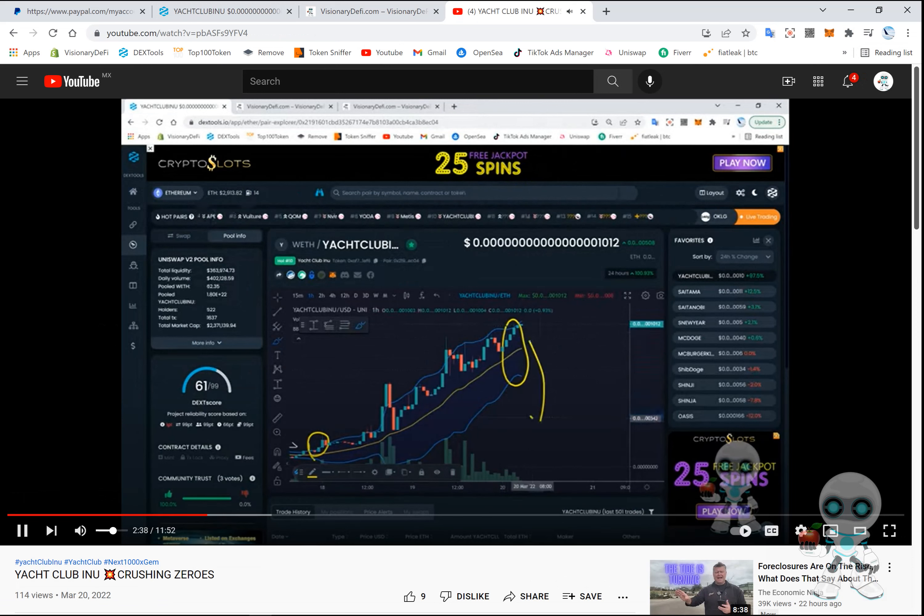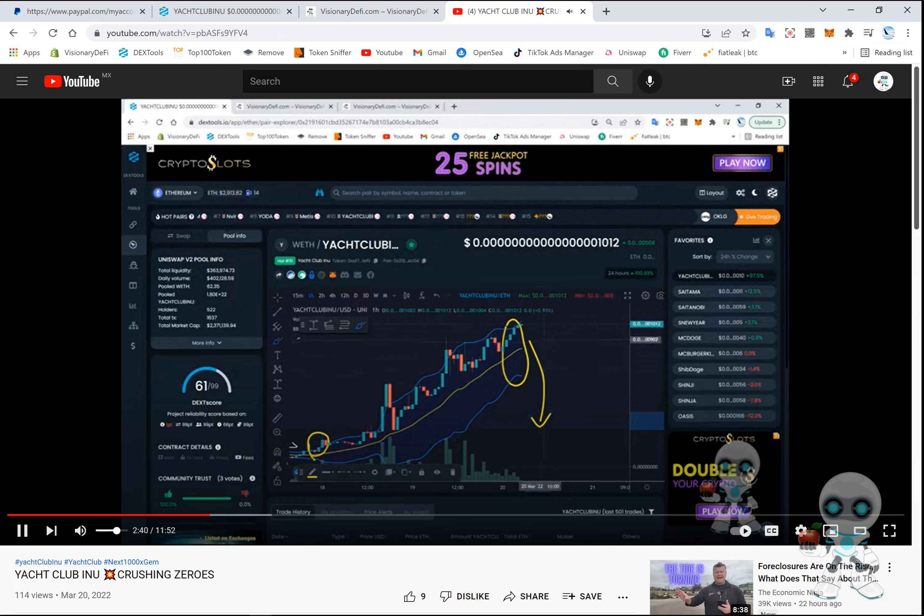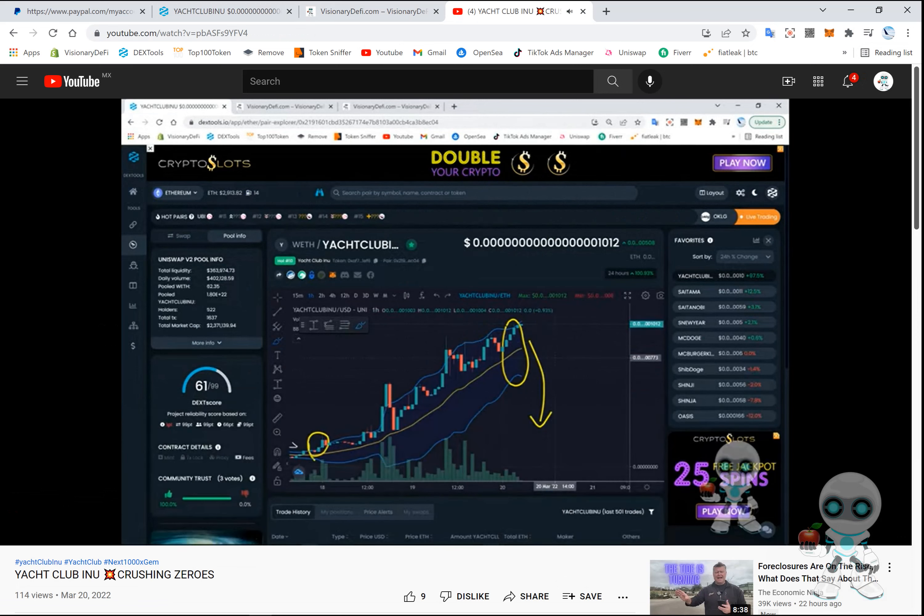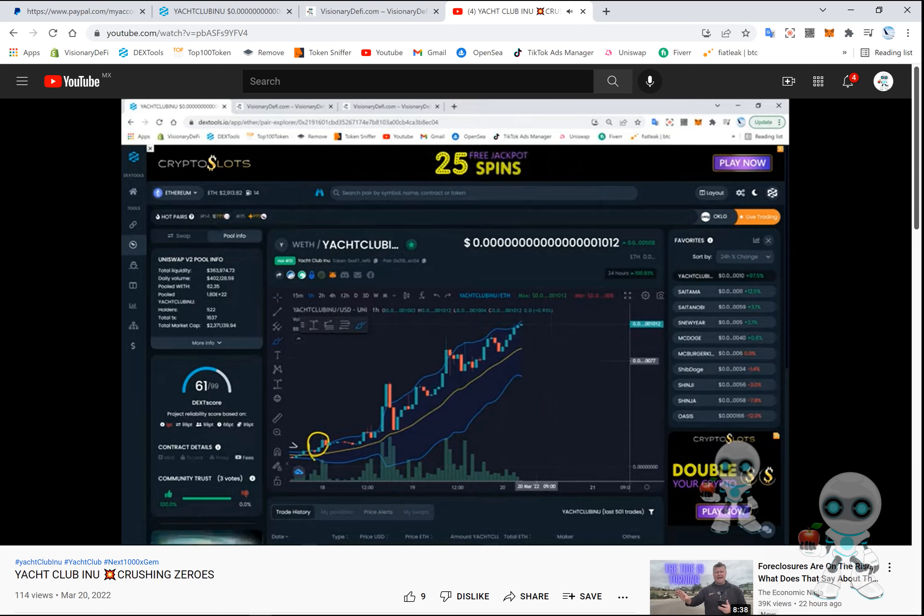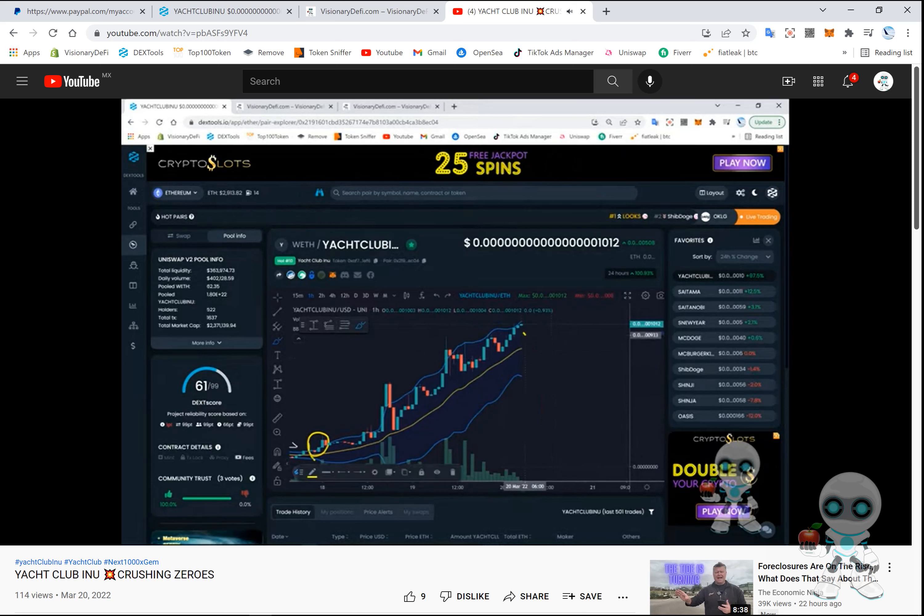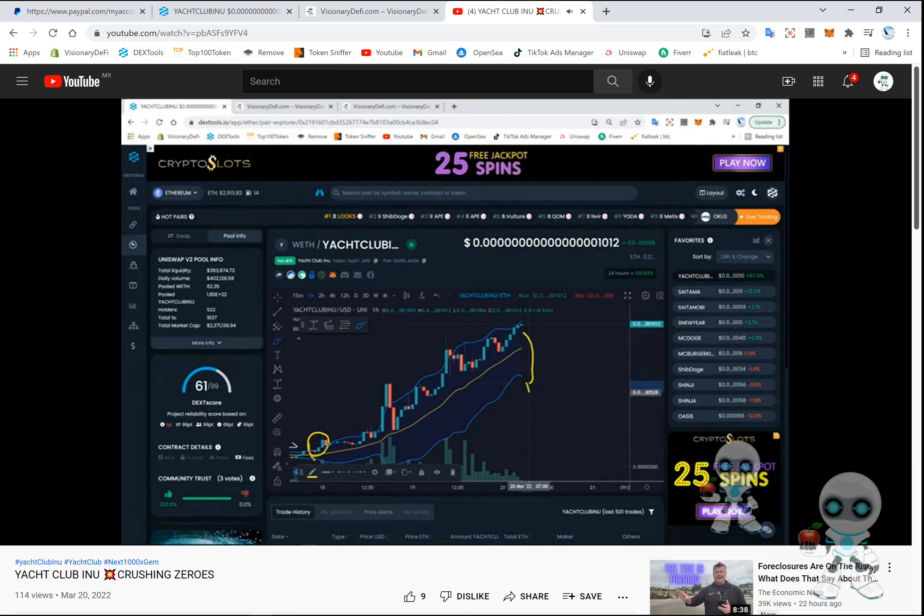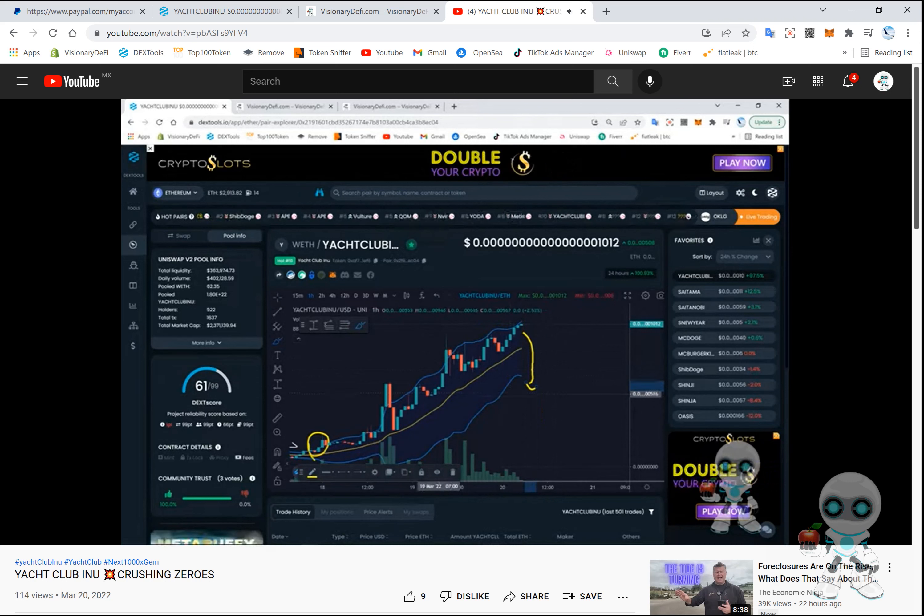So there's two options here. If price does break down to the downside, it's going to hit the Bollinger around these areas.